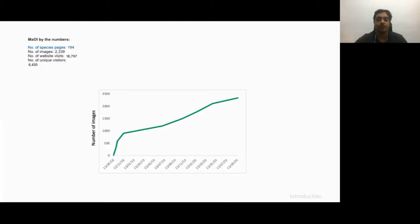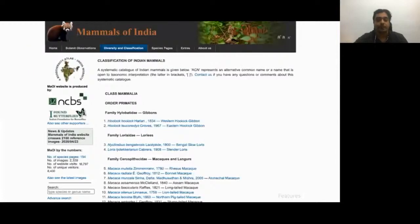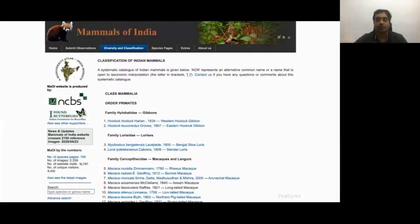Key features of our platform are that we are the most up-to-date systematic online catalog of Indian mammals, arranged taxonomically. We also provide summaries of the natural history of Indian mammals online for free, which include information on identification, distribution, status, habitat, and habits.